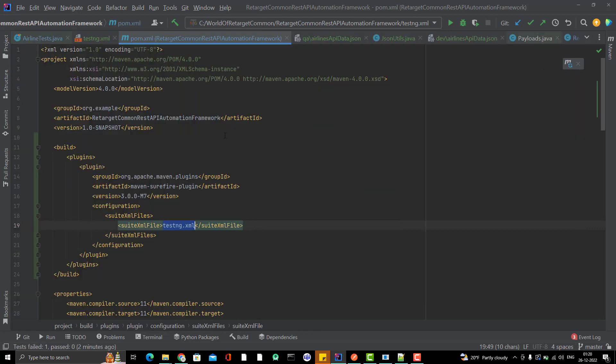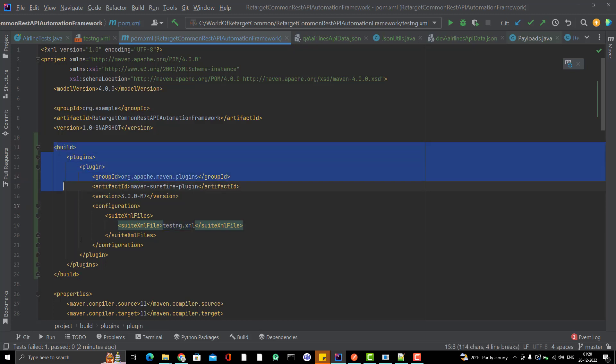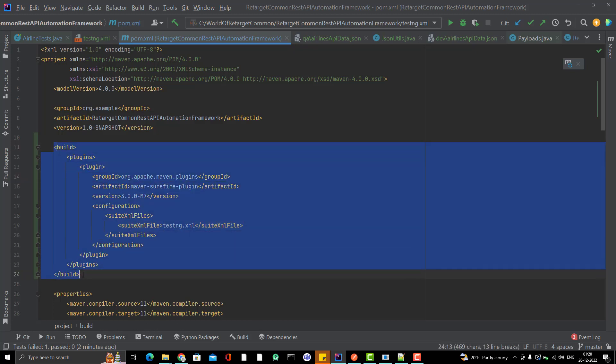Just simple one setting you need to do to run the testng.xml from pom.xml, you need to use this plugin, Maven Surefire plugin.